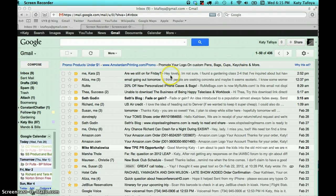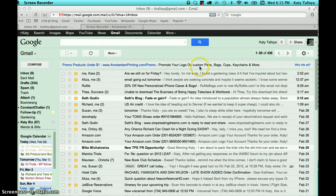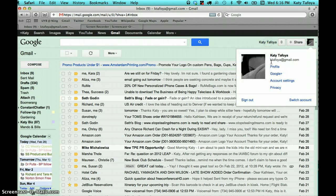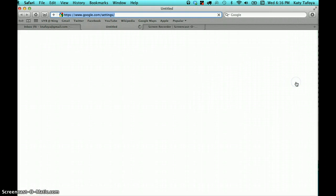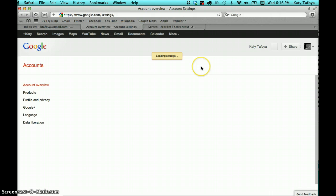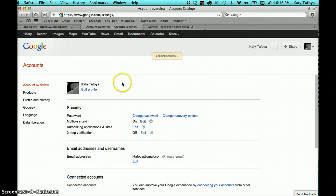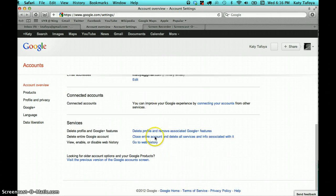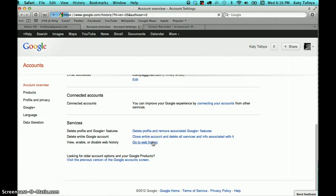So you log into your Google account. In my case, I'm logged into my Gmail account. Click over here on my name, open that up, go down to account settings. Once I'm in my account settings, I scroll down to the bottom where it says go to web history.